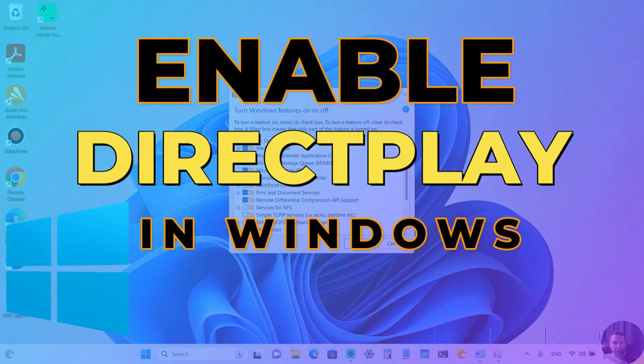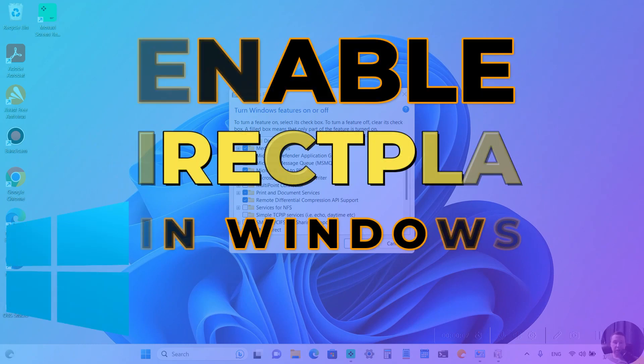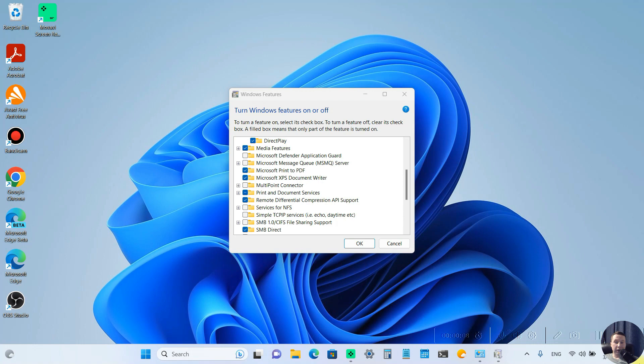Hey guys, today I'm going to show you how to install DirectPlay in Windows 10 or 11. It doesn't matter and it's pretty simple. Let's get started.